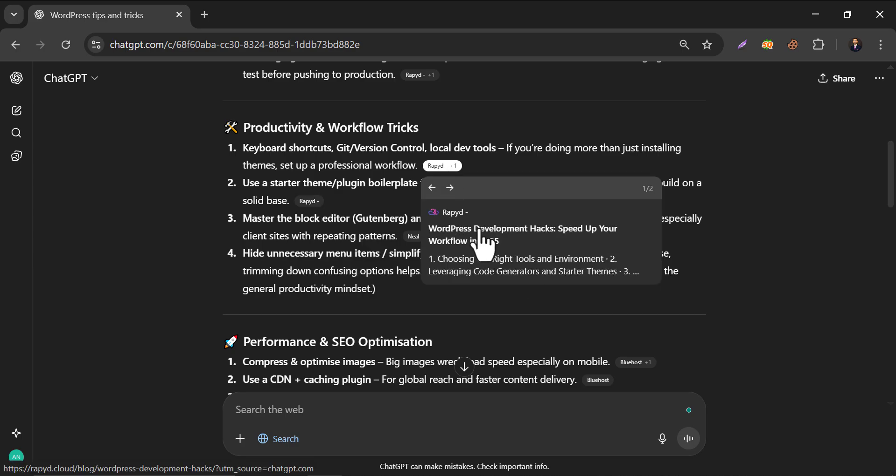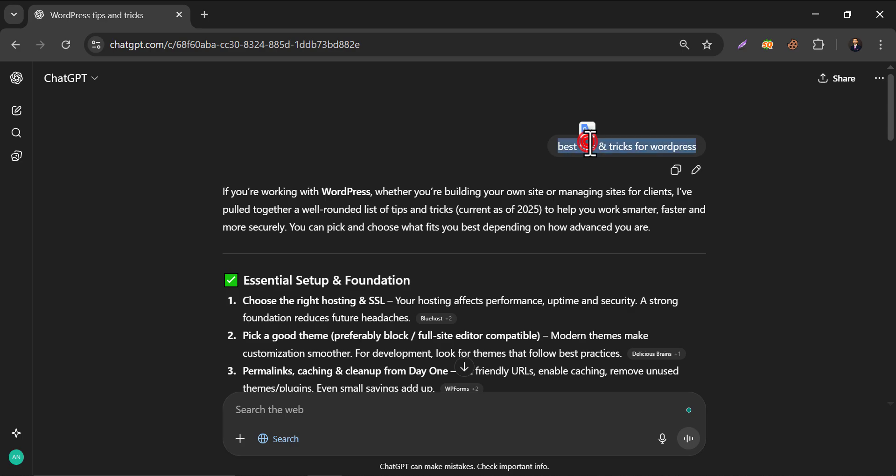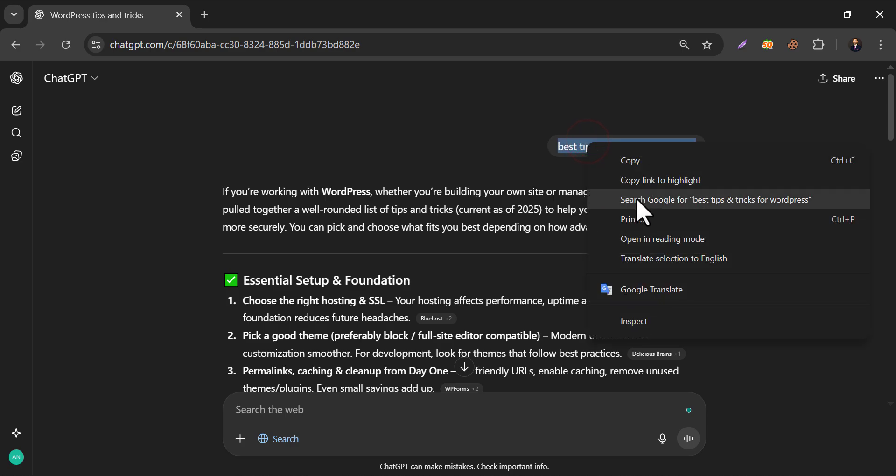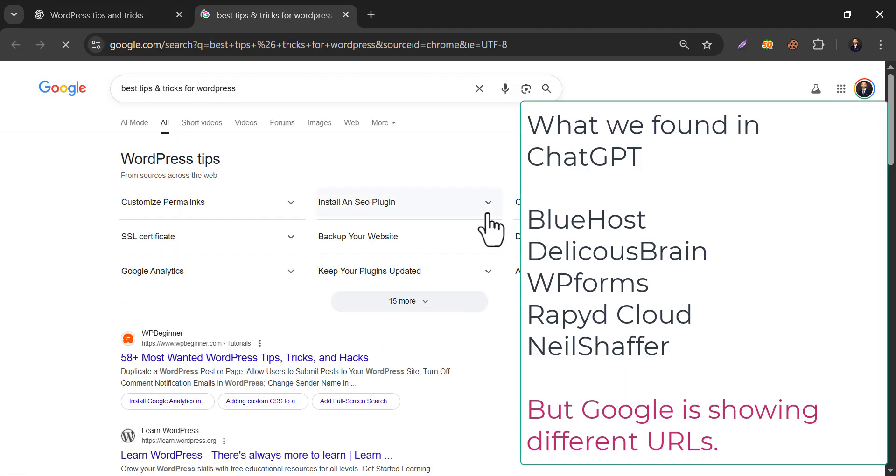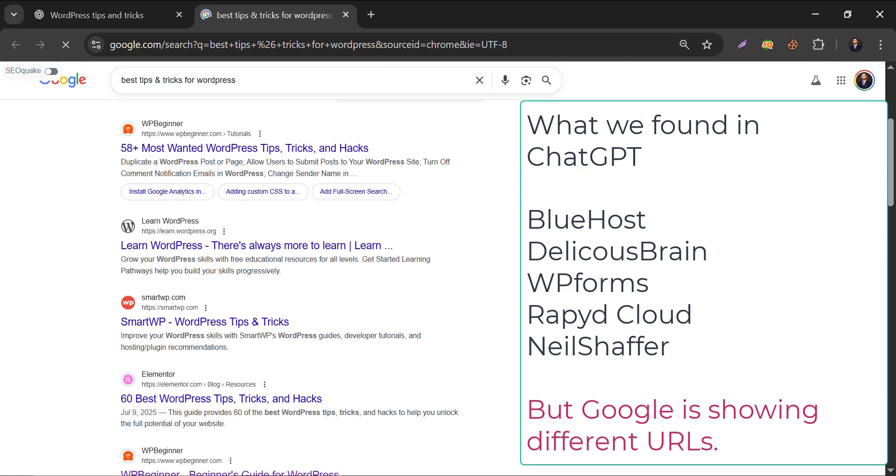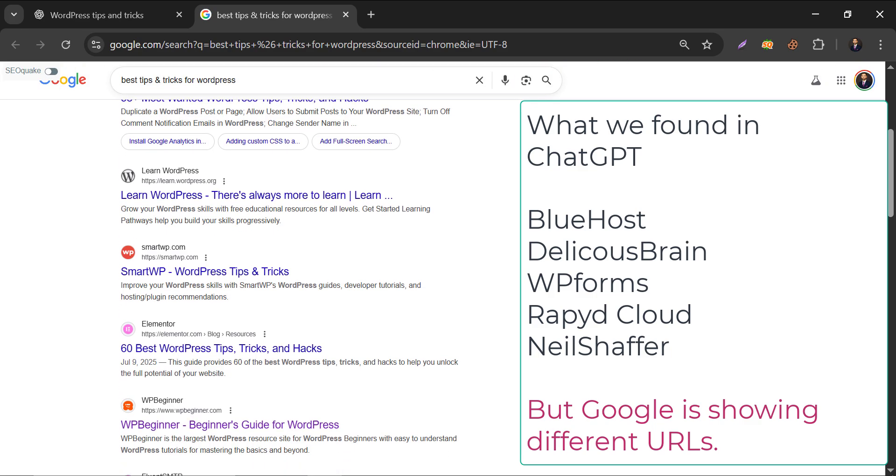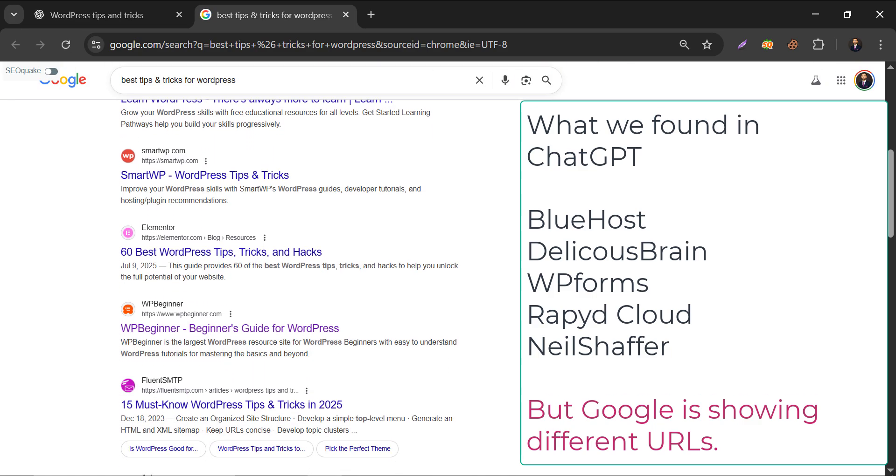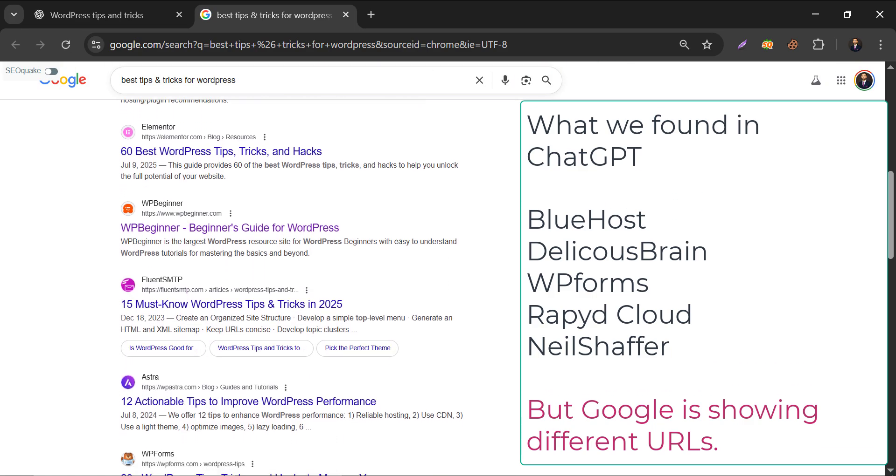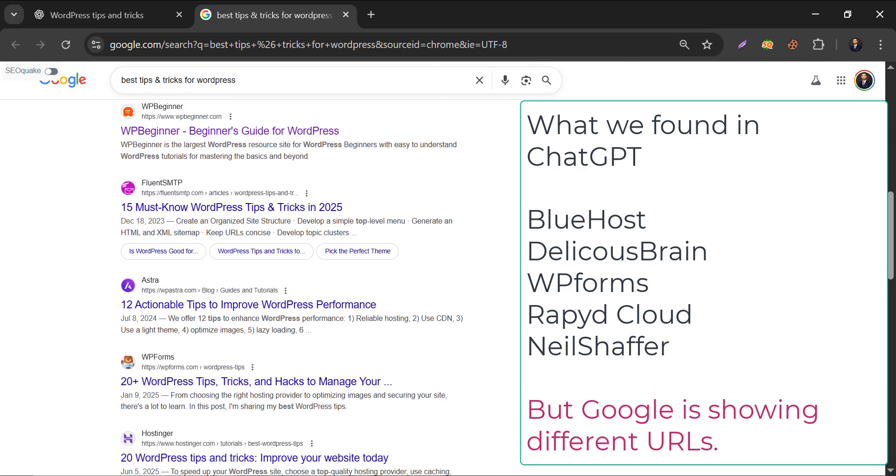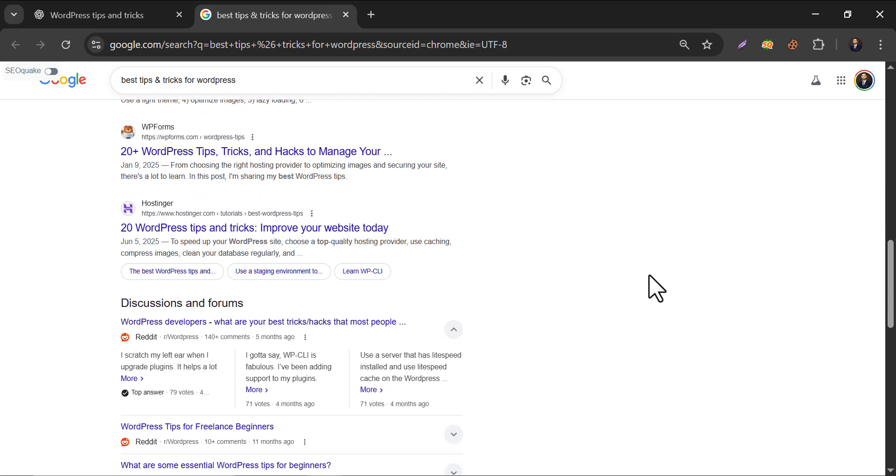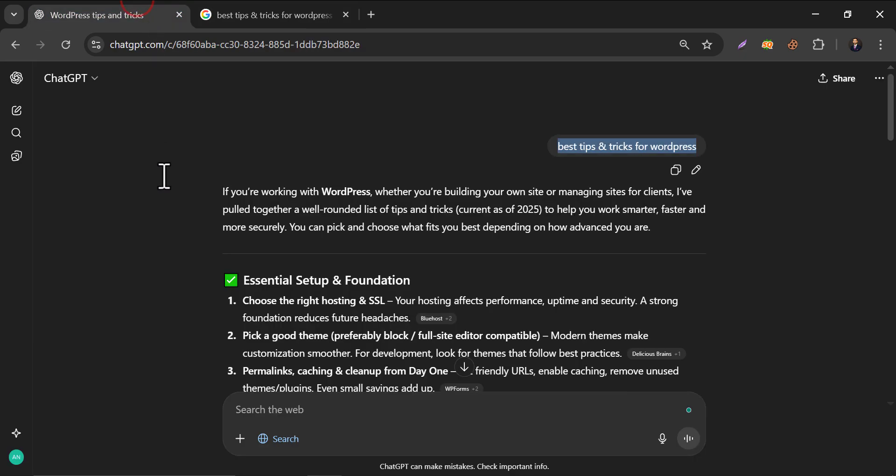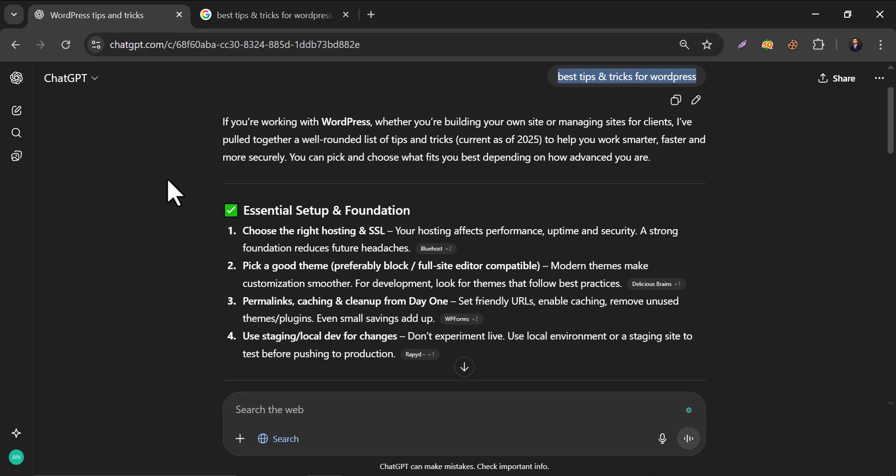Now, let's check the keyword in Google. This is the result. Shockingly, I see only WPForms here, and other blogs are not even ranked in Google, but still ChatGPT is referring them. So what's the difference? Let me reveal the secret.